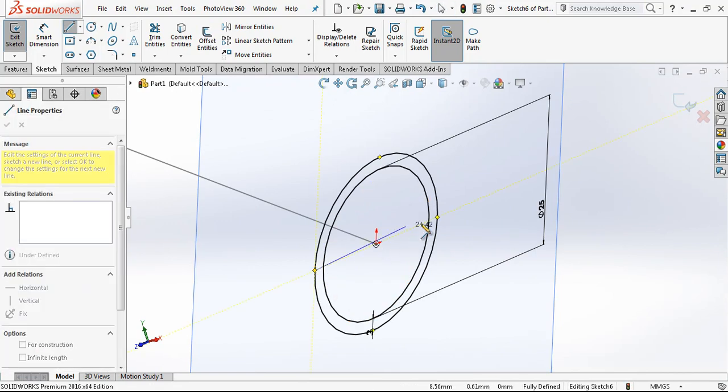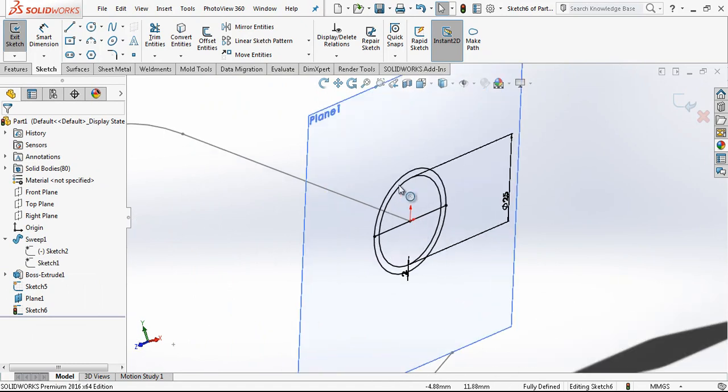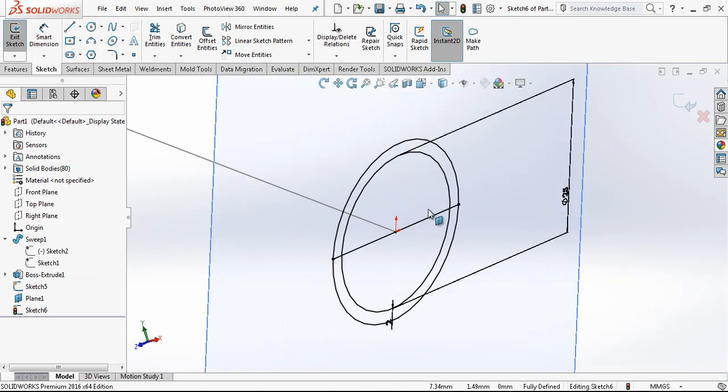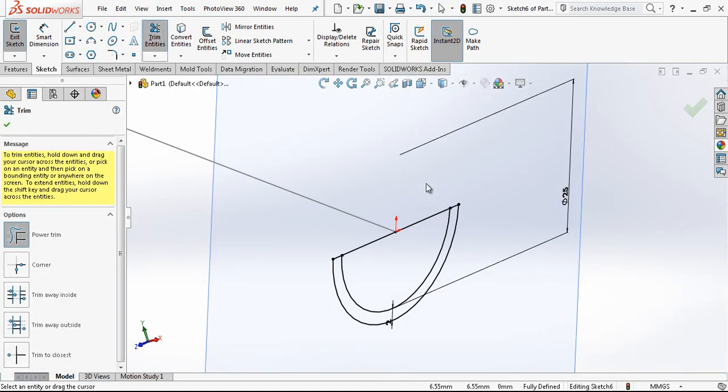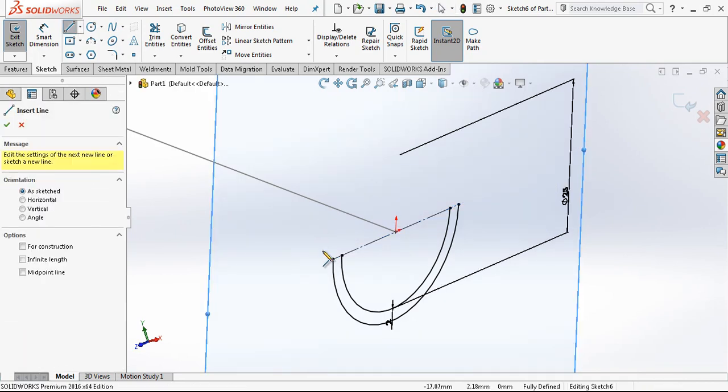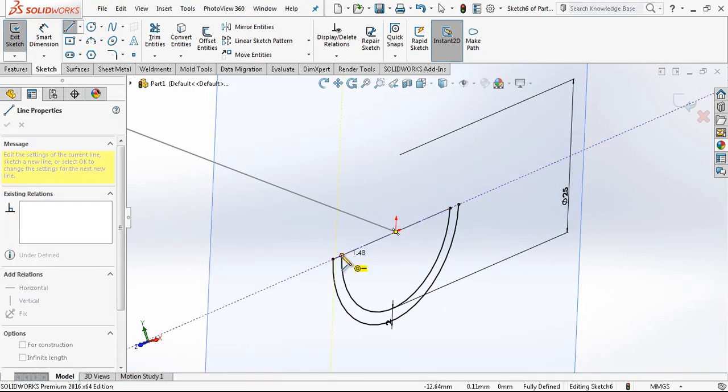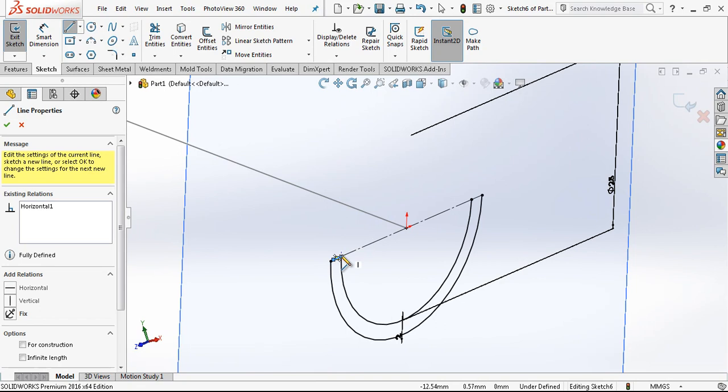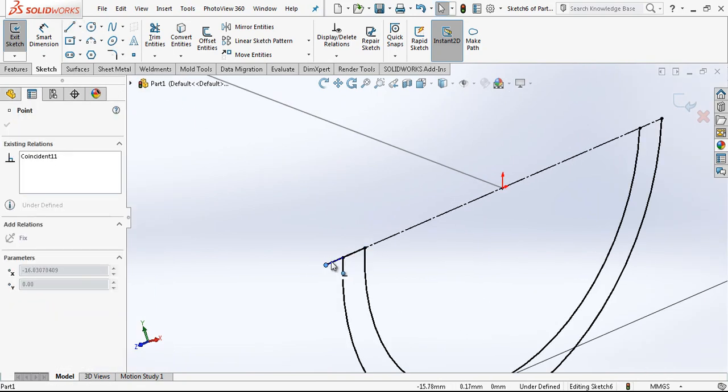From midpoint to midpoint creating a line and then trimming unnecessary area. And then I am closing my profile with basic line and this line here.